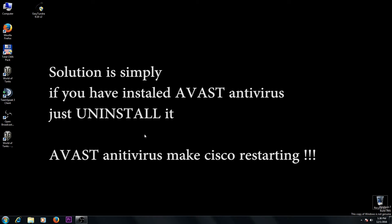What you have to do is simply uninstall Avast antivirus and the problem is solved. Simply use some other antivirus on your computer.